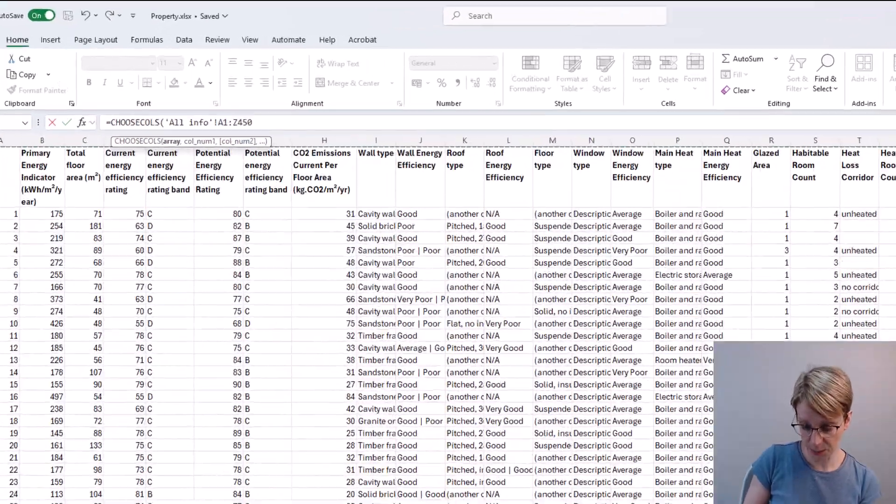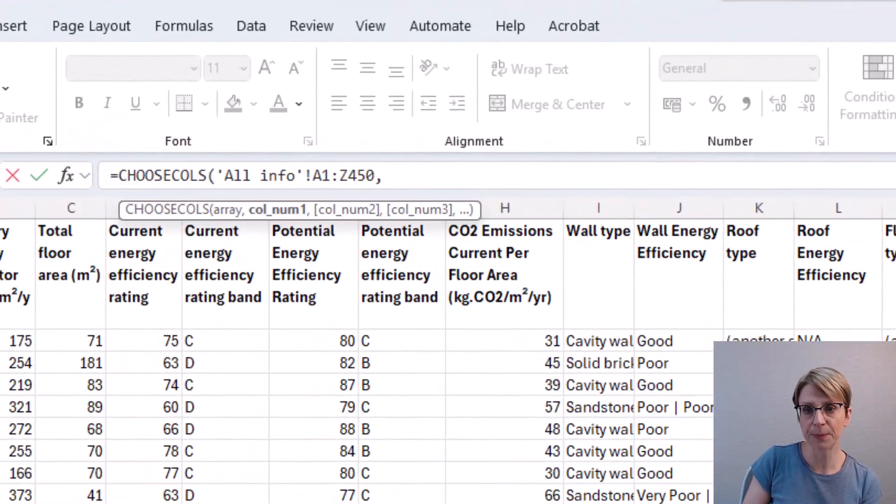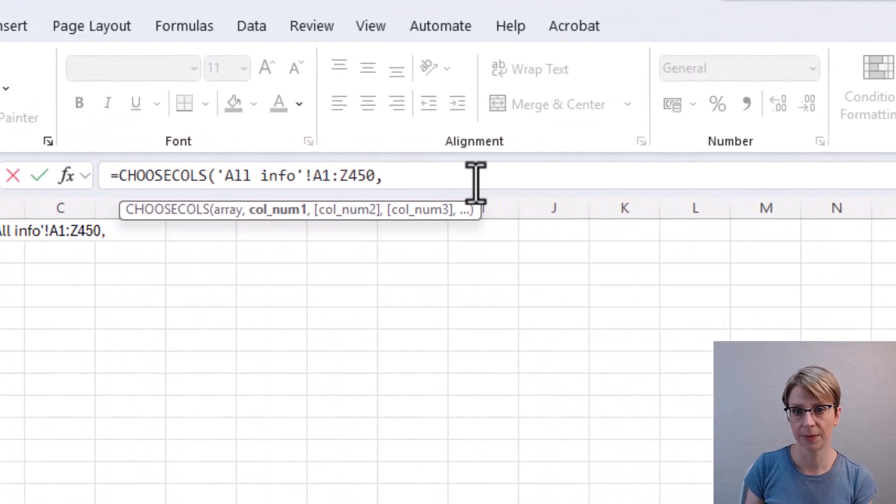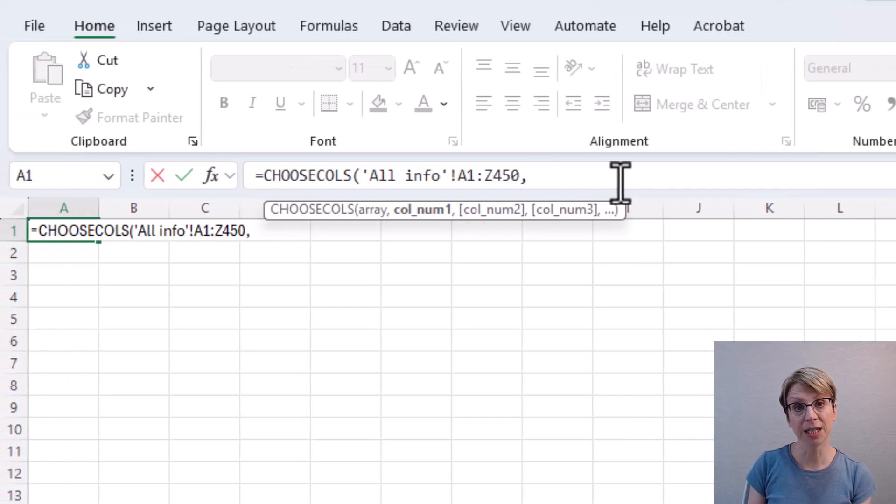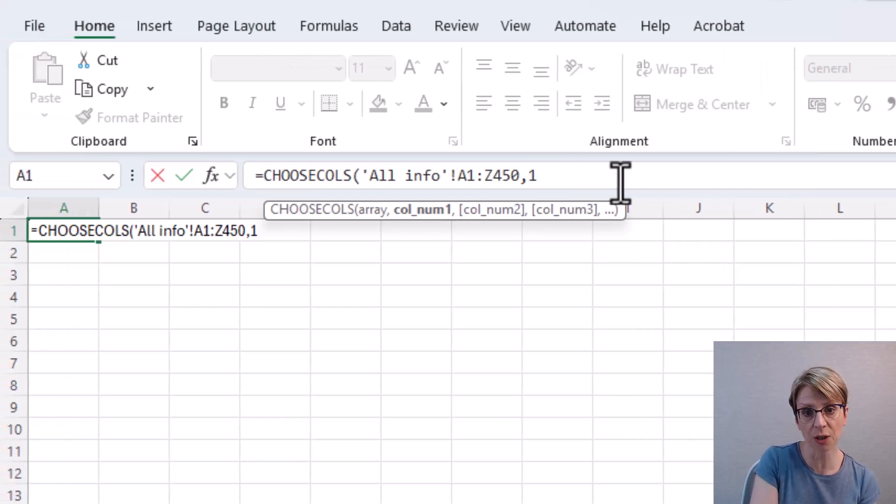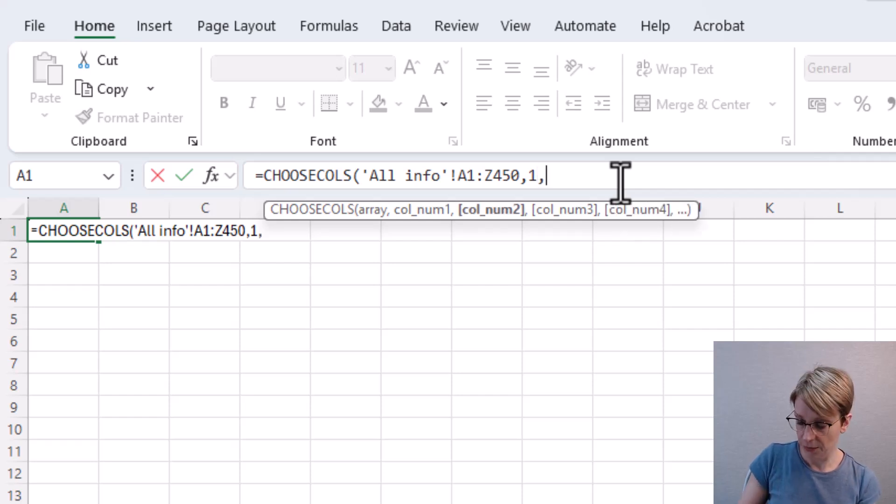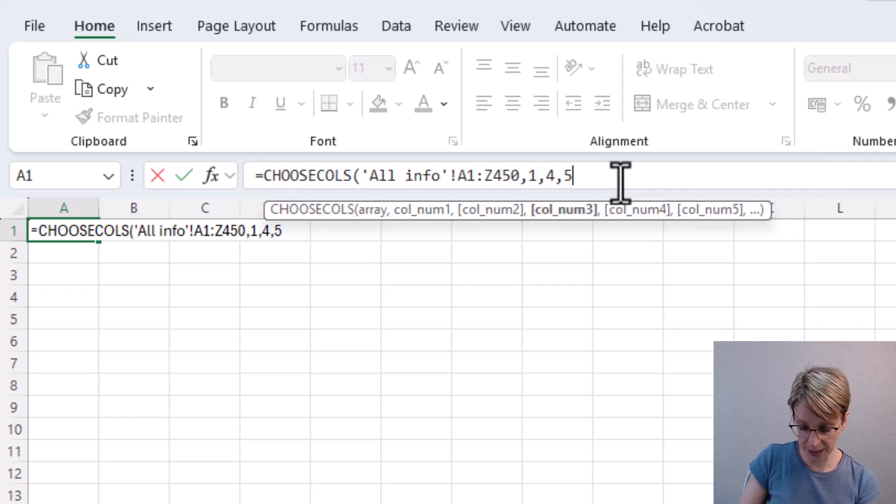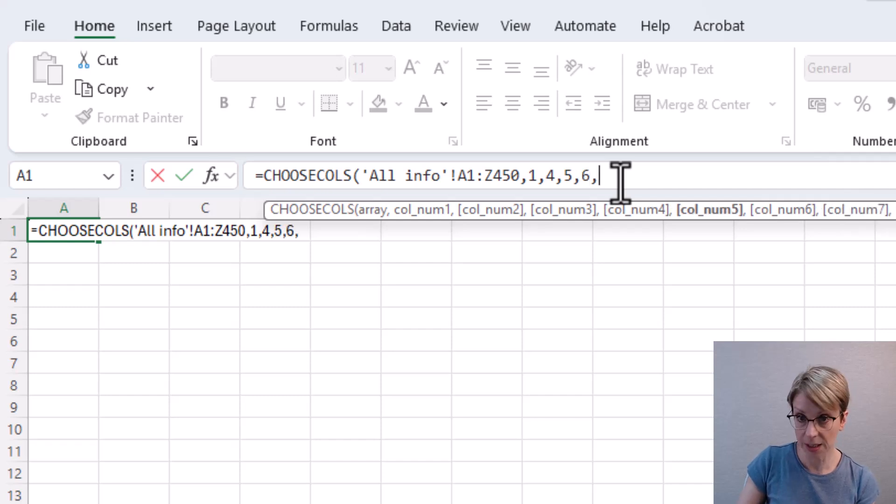Then I put a comma and I select my columns exactly the same as before. So I want columns 1, 4, 5, 6, 7.